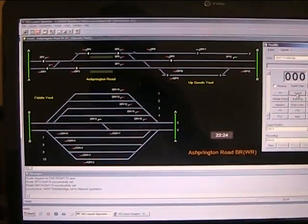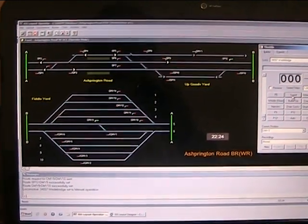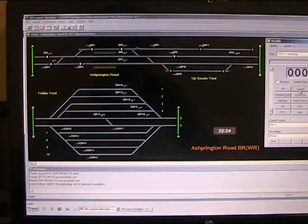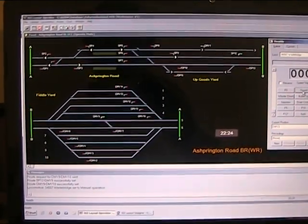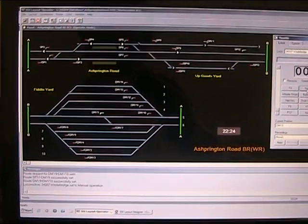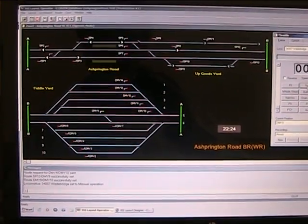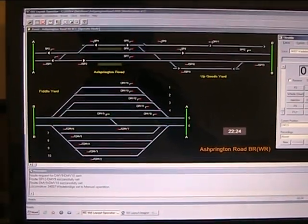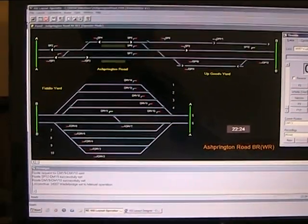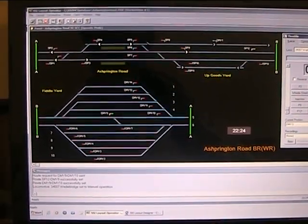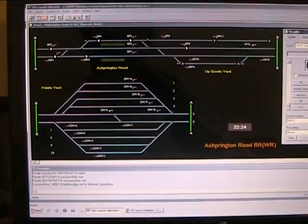In this video we're going to demonstrate a Bachmann class 47 being automatically driven by the SSI model railway control system.